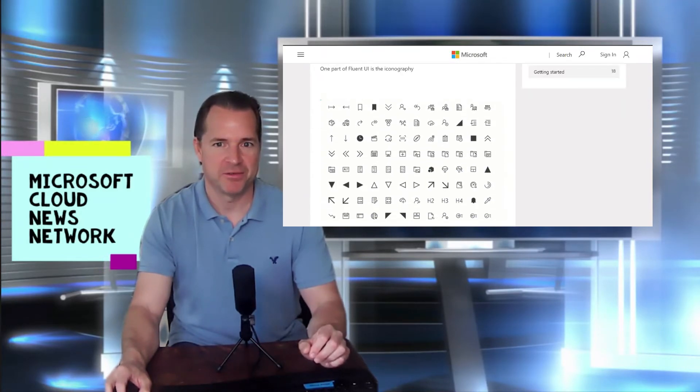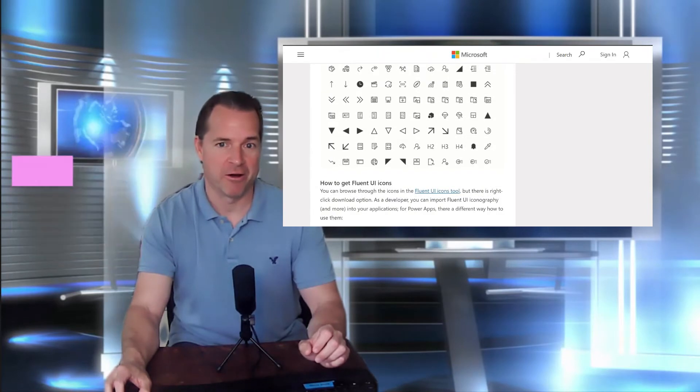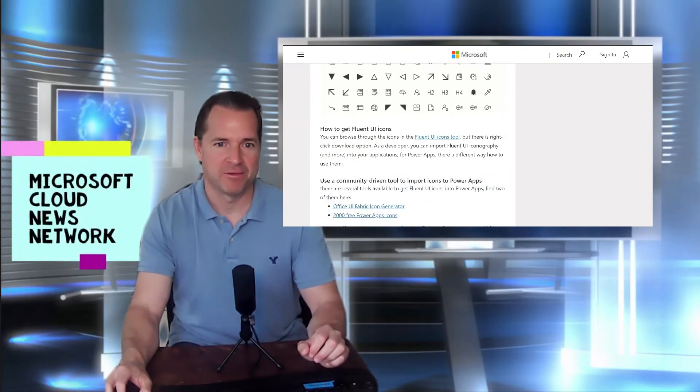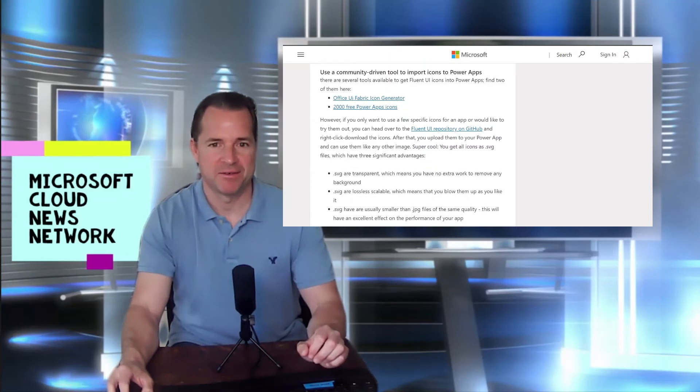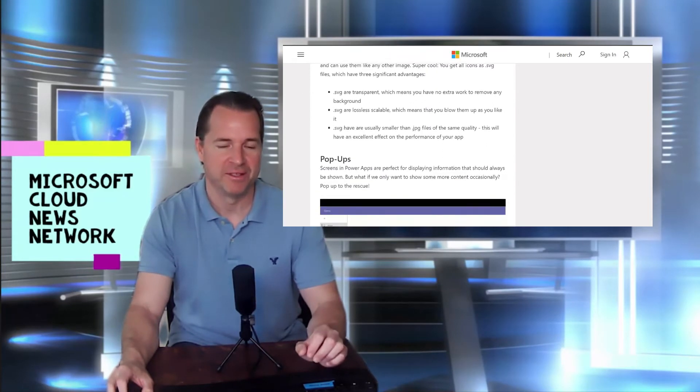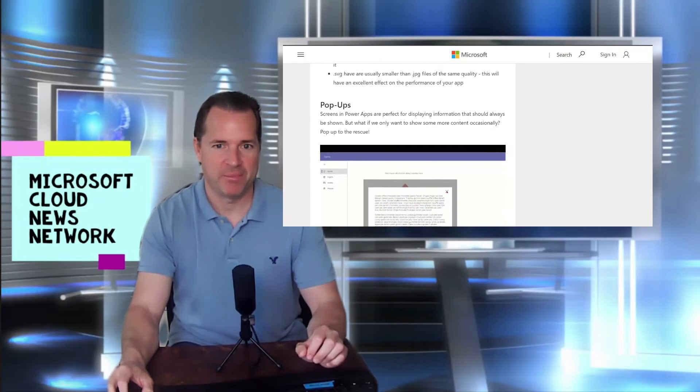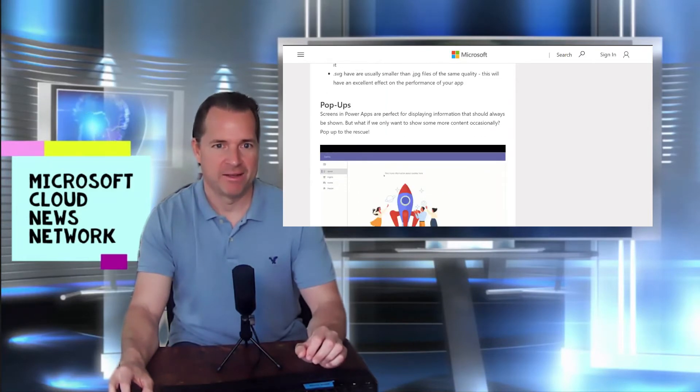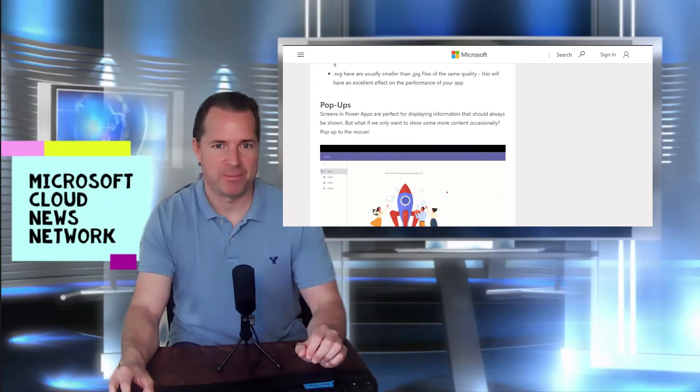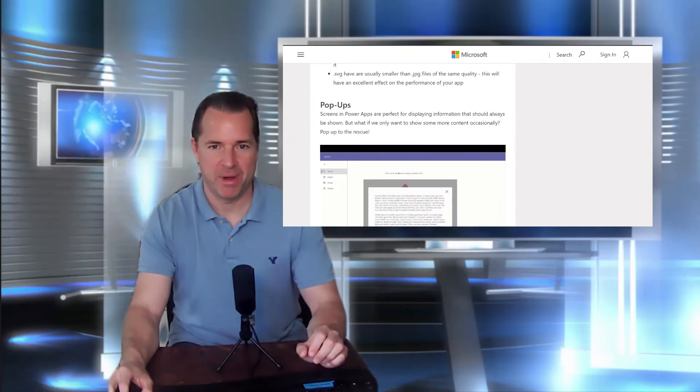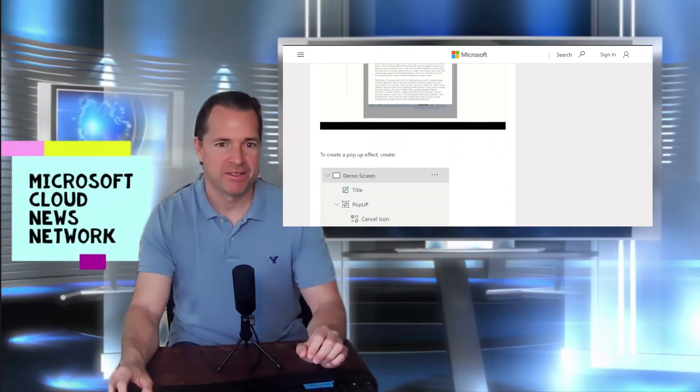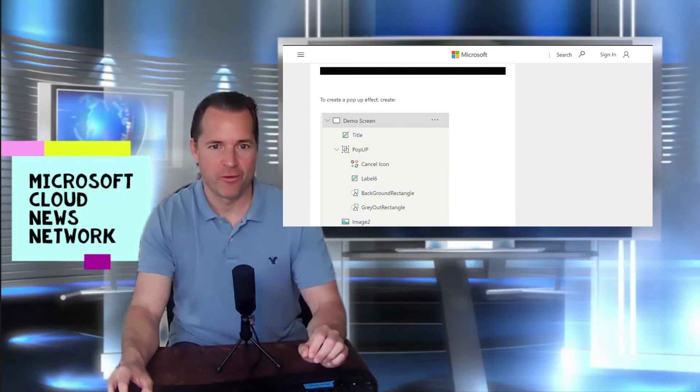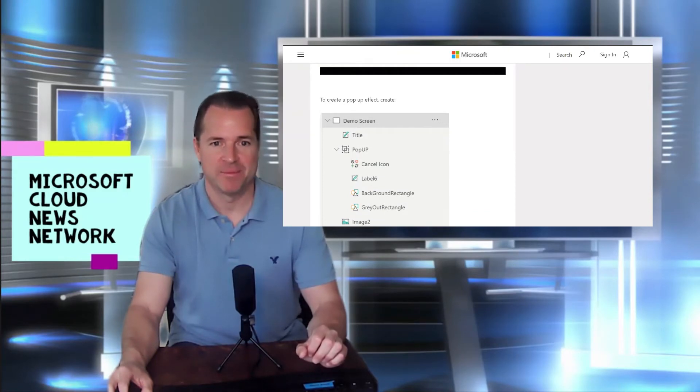It goes through what these icons are and how to implement them throughout your application. Some best practices around UI and just general look and feel of your particular app. And also how to employ pop-ups to make your apps more meaningful within the Power App platform. So definitely check out this link for more best practices and info on how to make your Power Apps look better.